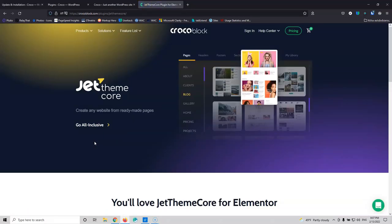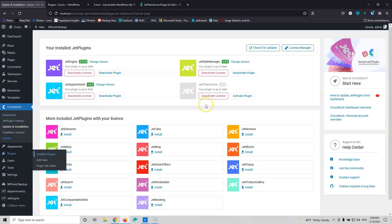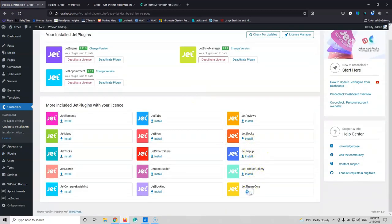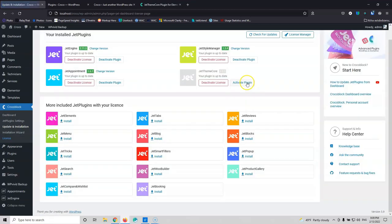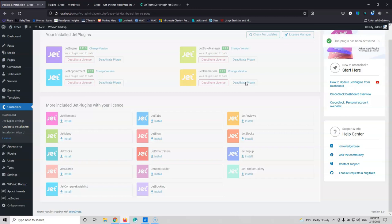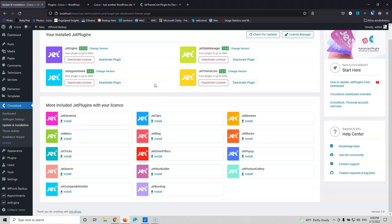If you have the whole suite, you can follow along with this video. We're going to create the listings, the archive pages for the service and technician pages, and two more single templates using the Jet Theme Core plugin. Let's go into the dashboard and install the Jet Theme Core since I don't have it at this moment. Let's install it and activate that. I'll install it and have it ready from now.